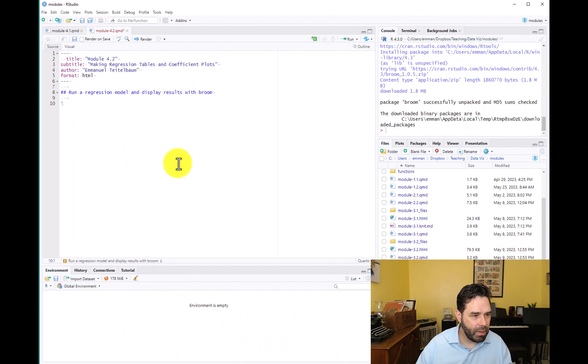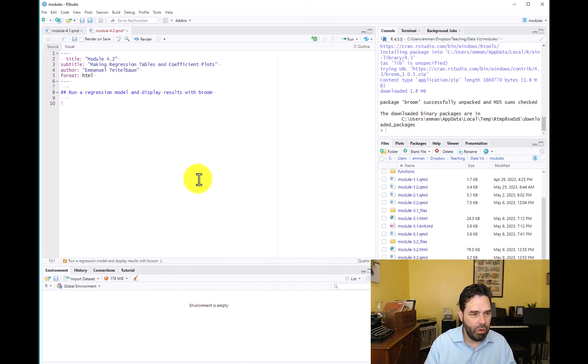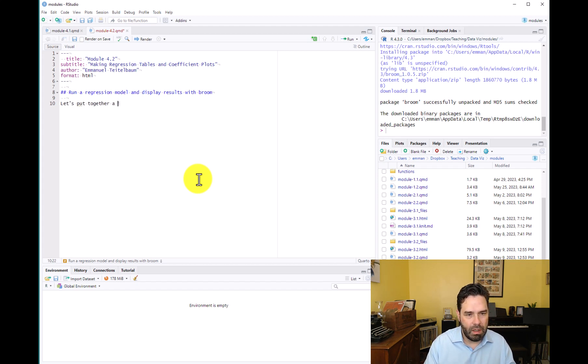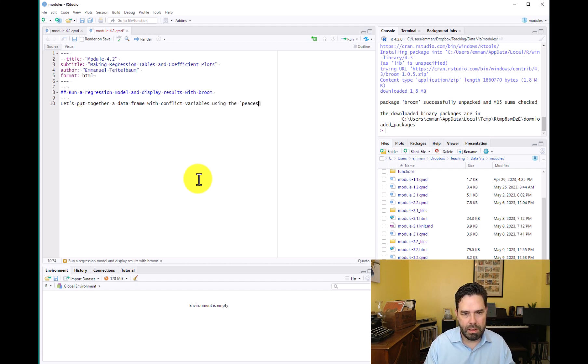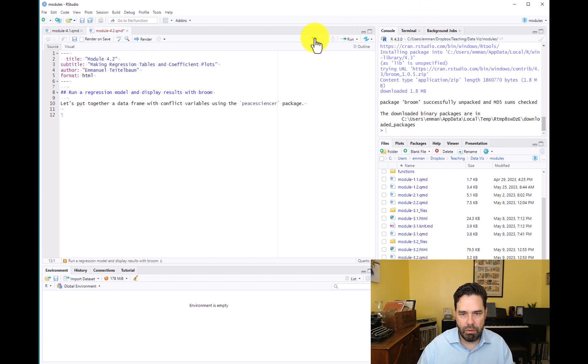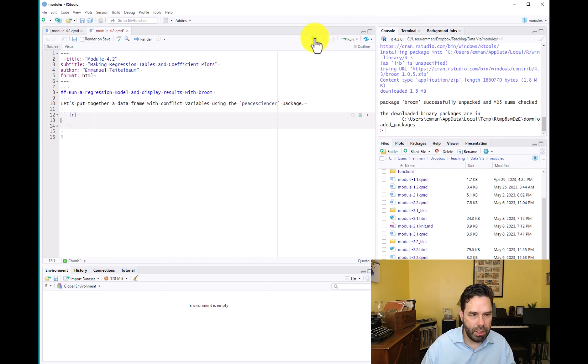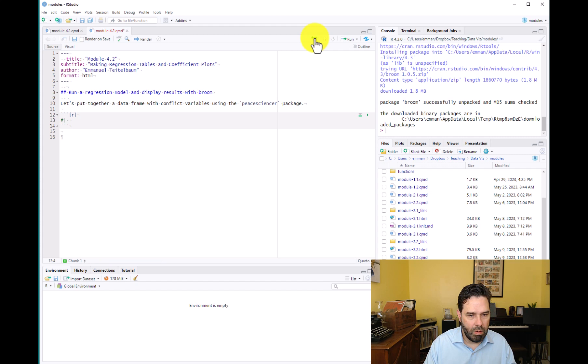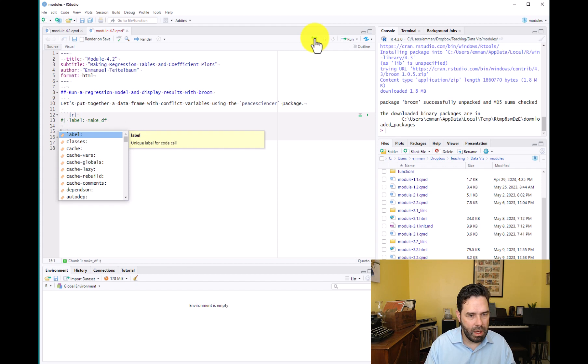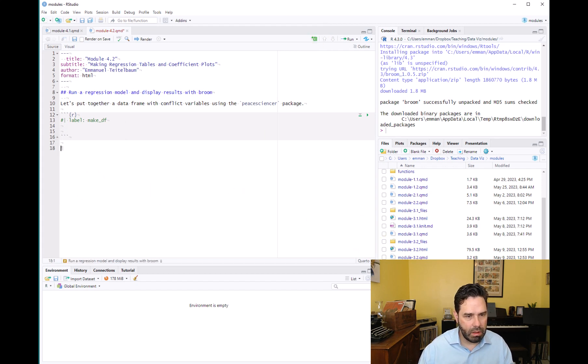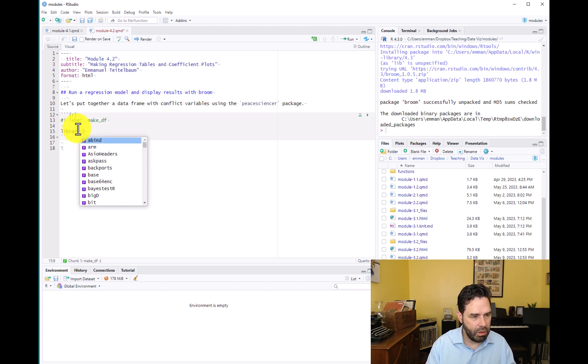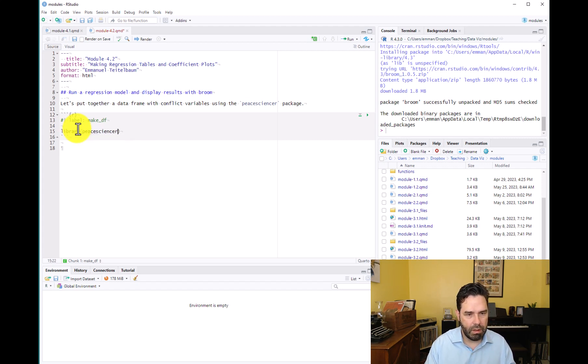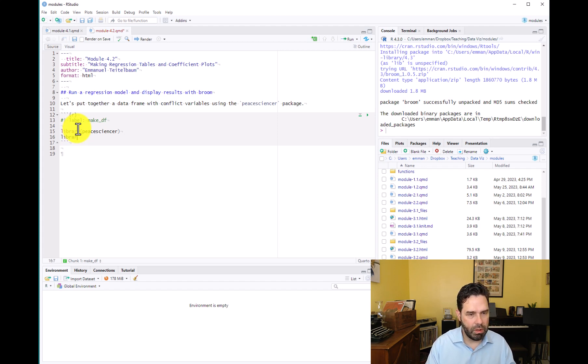Why don't we just jump right in and get started. The first thing we're going to do is put together a data frame with conflict variables using the peacesciencer package. We'll create a code chunk here and label it make data frame. And then from there let's load two packages. We'll load peacesciencer, this assumes that you have it installed, and we will load dplyr to wrangle our data.